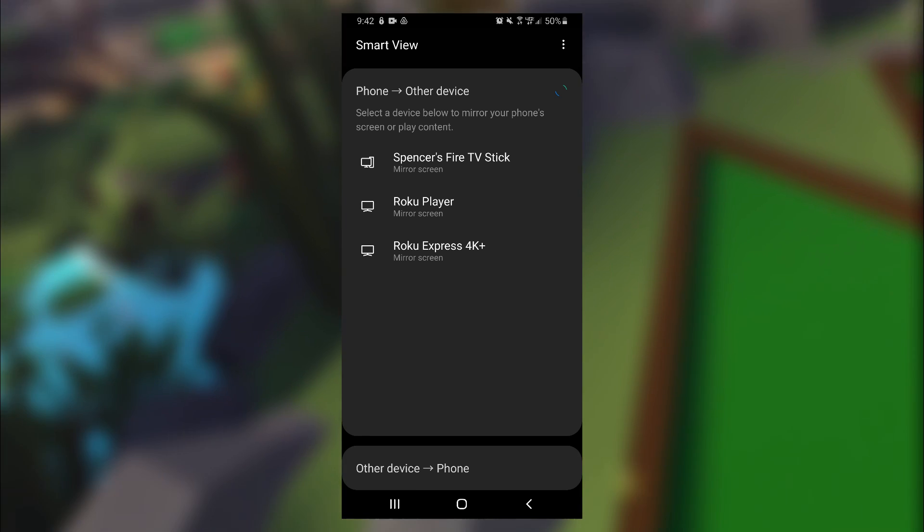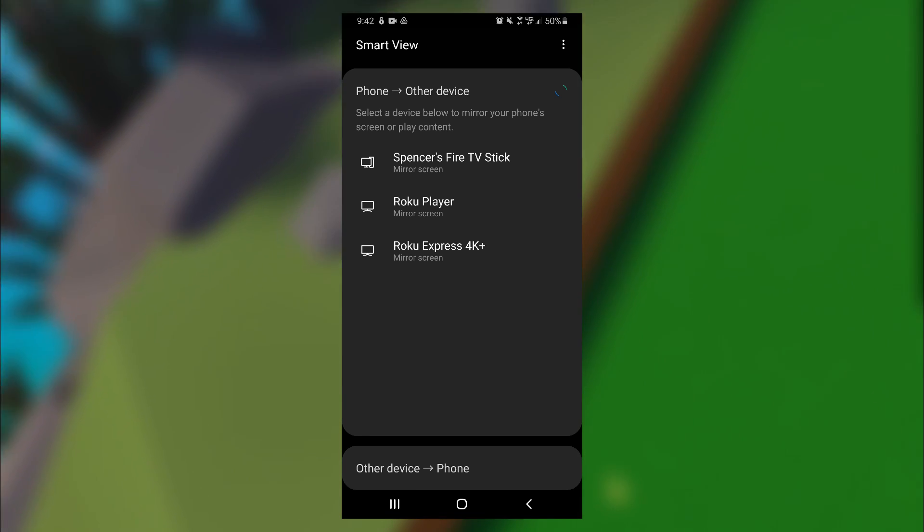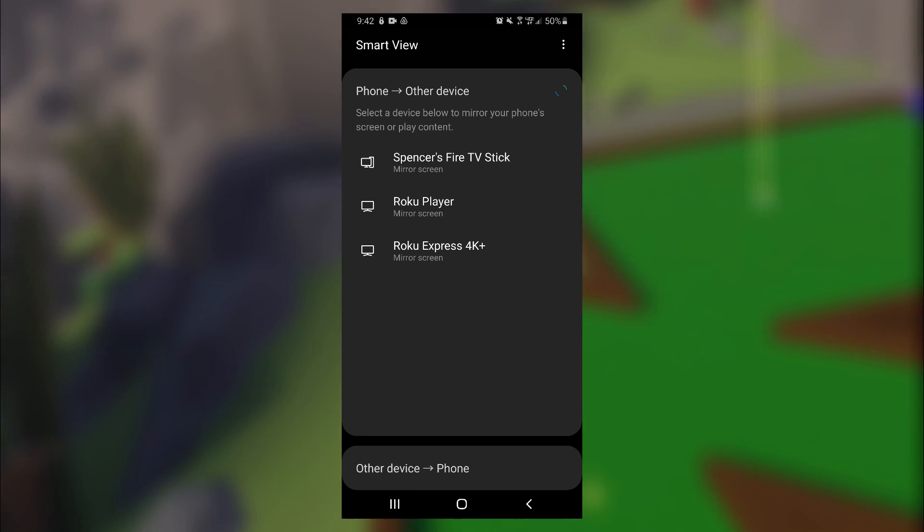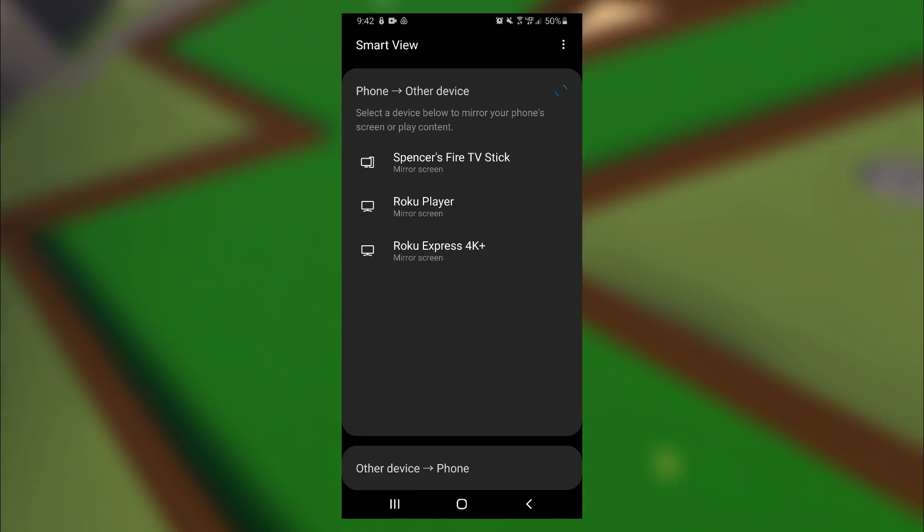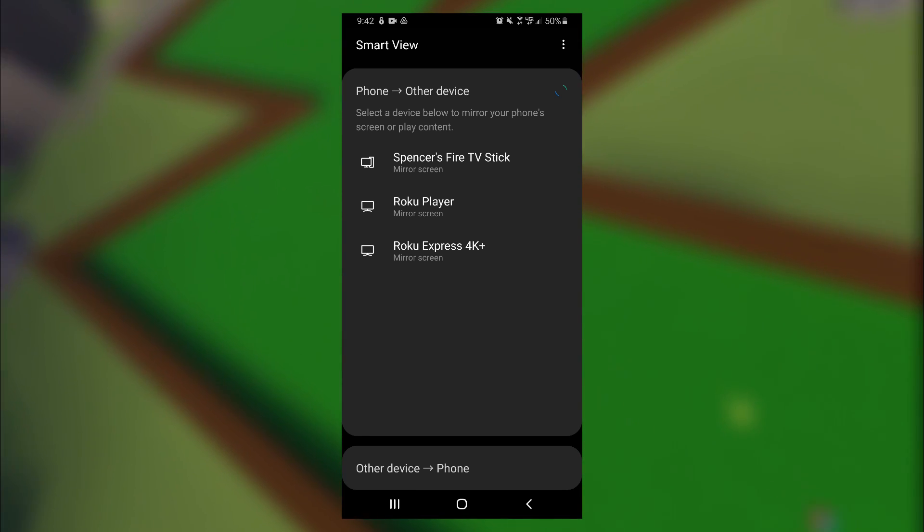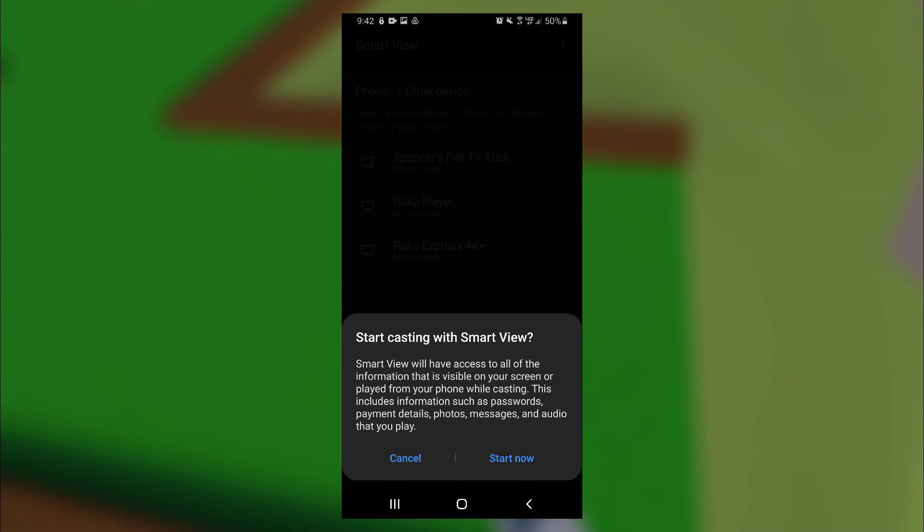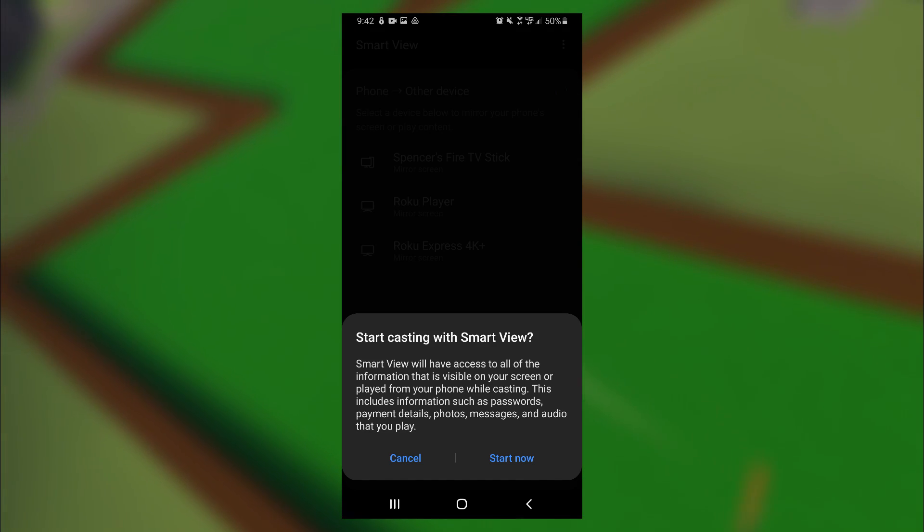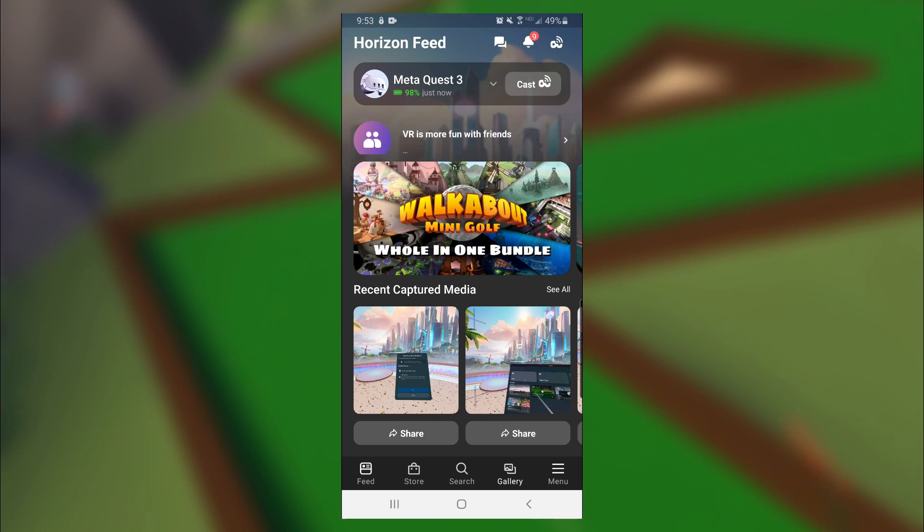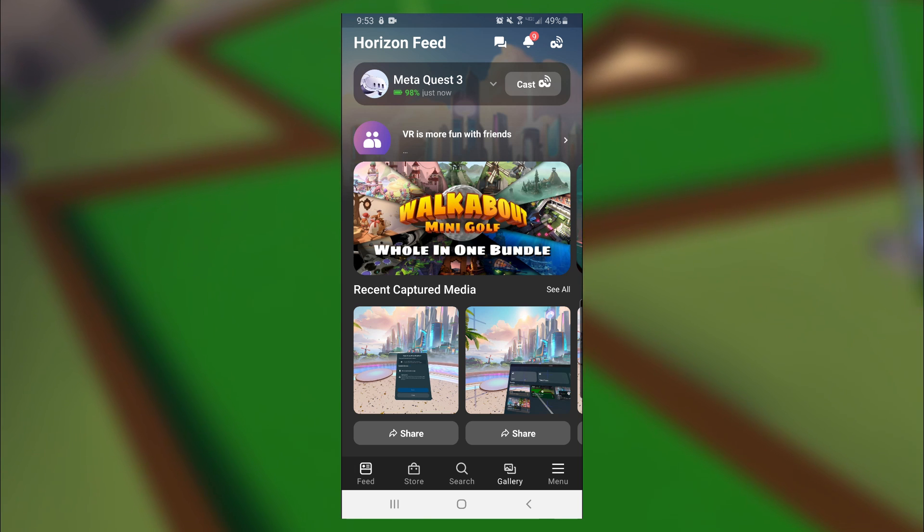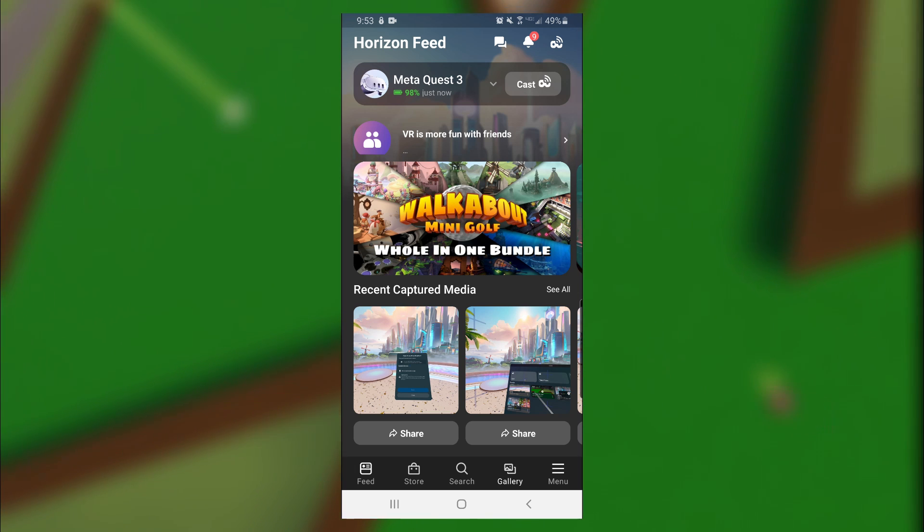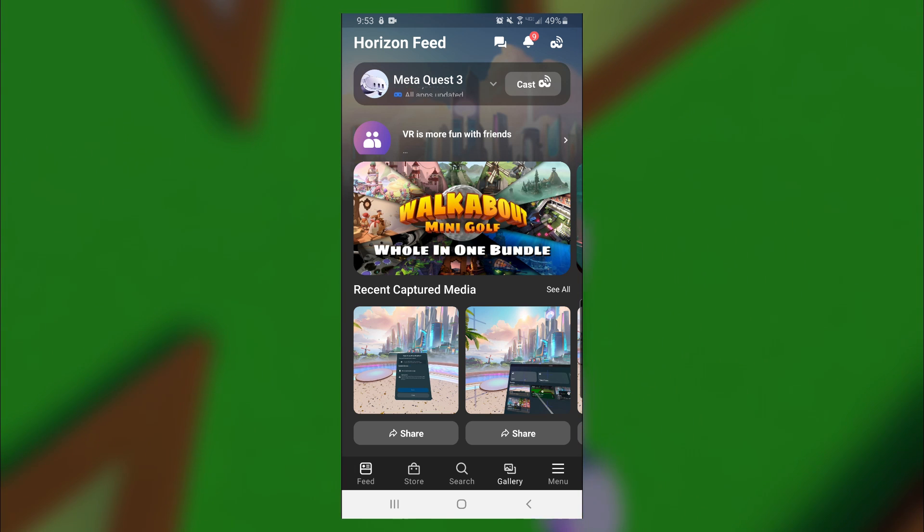And now as you can see, I have two different Rokus and a Fire Stick that I can mirror my phone screen to. So for this video, I'm going to go ahead and select my Fire Stick. Then click on Start Now. And now all we got to do is cast our Quest to our phone, which is super simple.